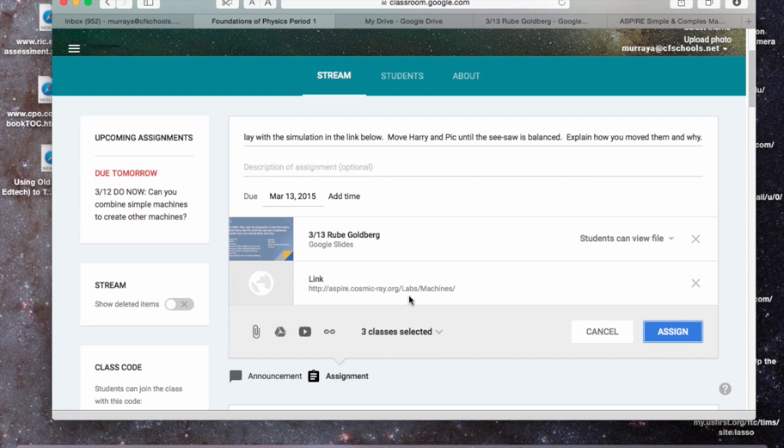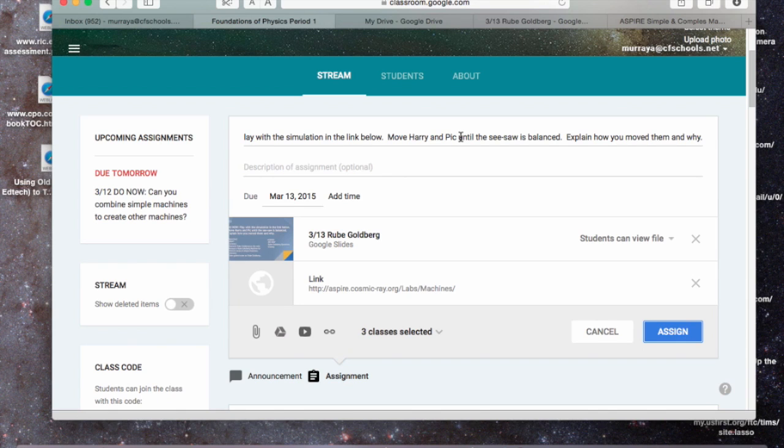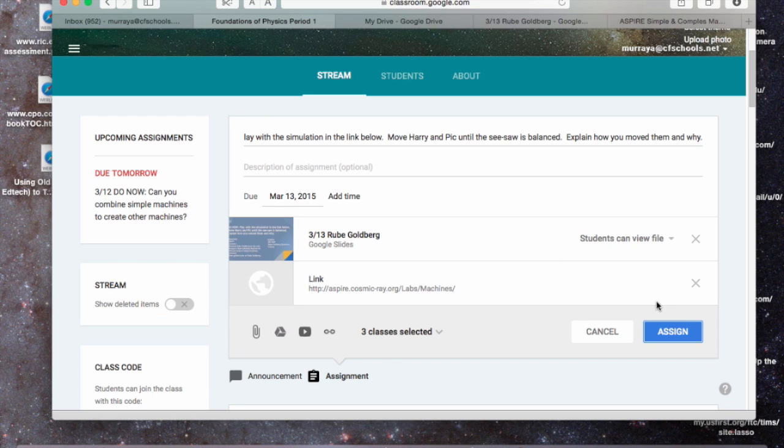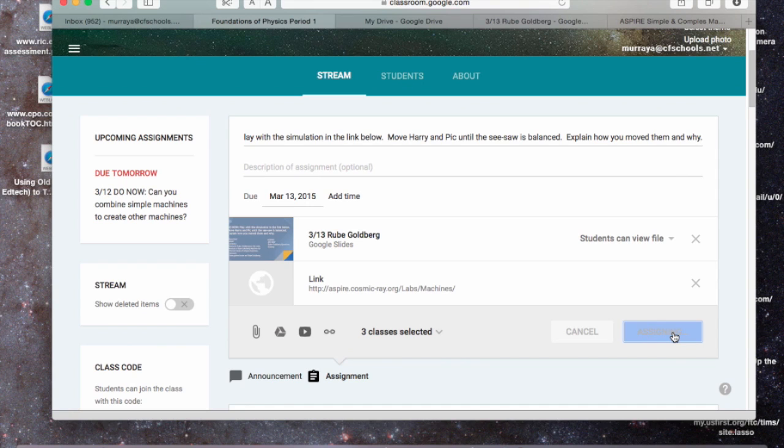So that is the video I actually want them to watch to answer their Do Now questions. It's just a short, one-minute little simulation. And then I can assign it, and it will come up on their Google Classroom, and that's all there is to actually give them an assignment, in this case, the Do Now.